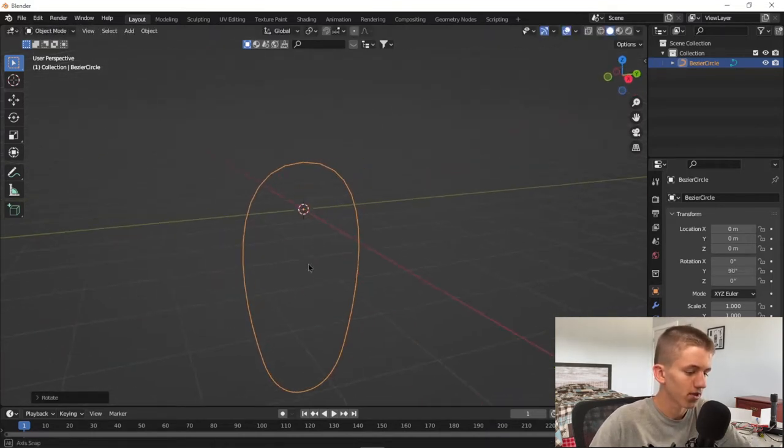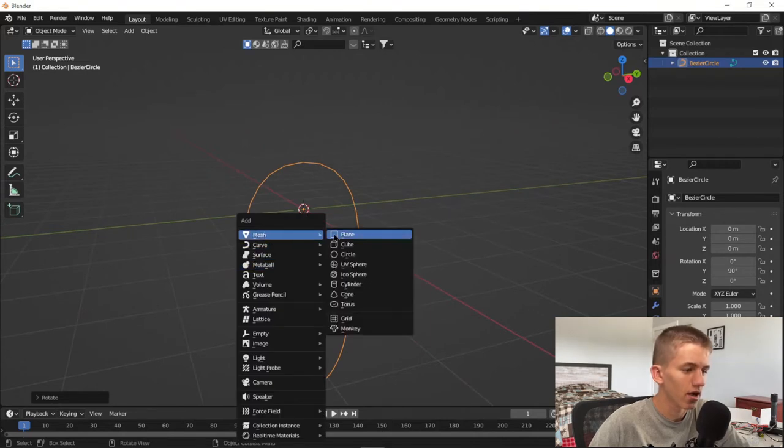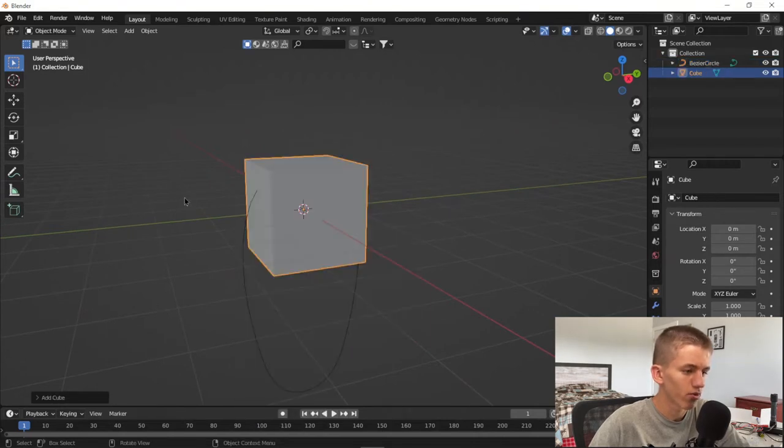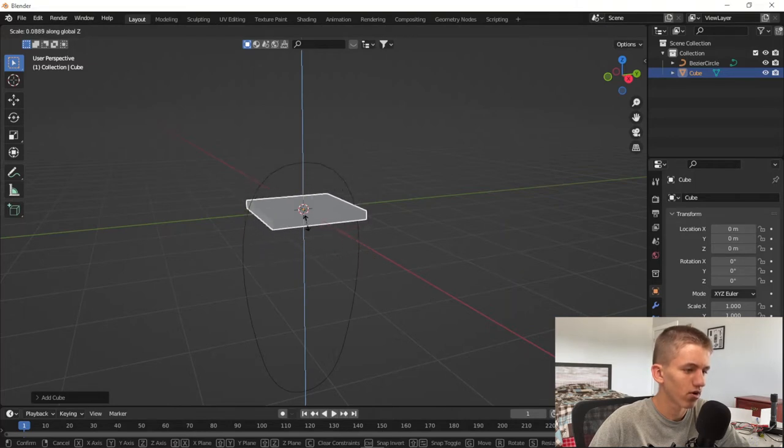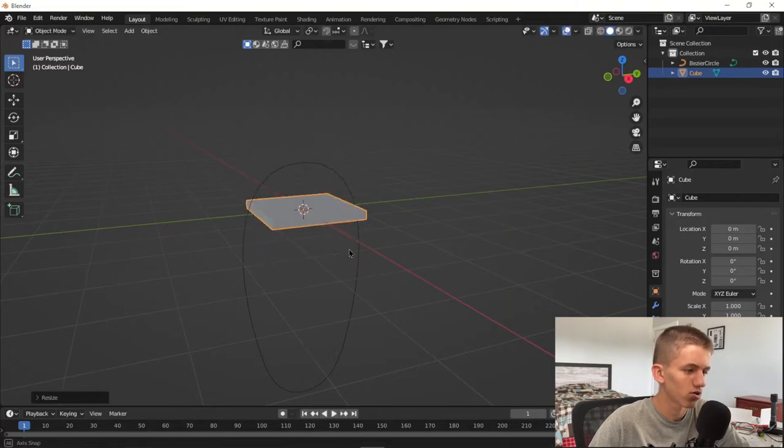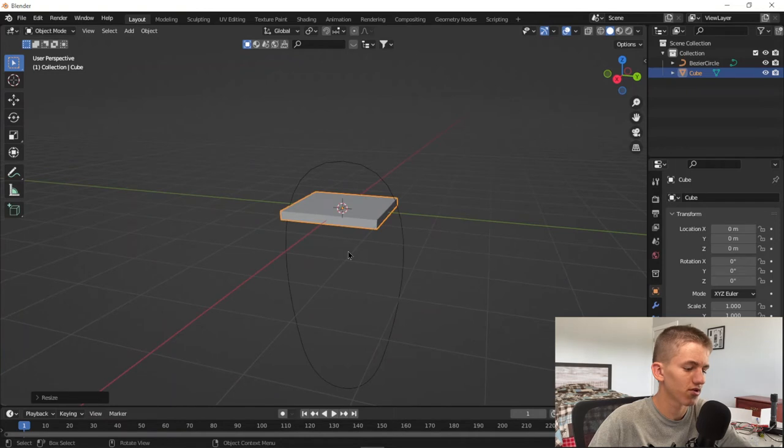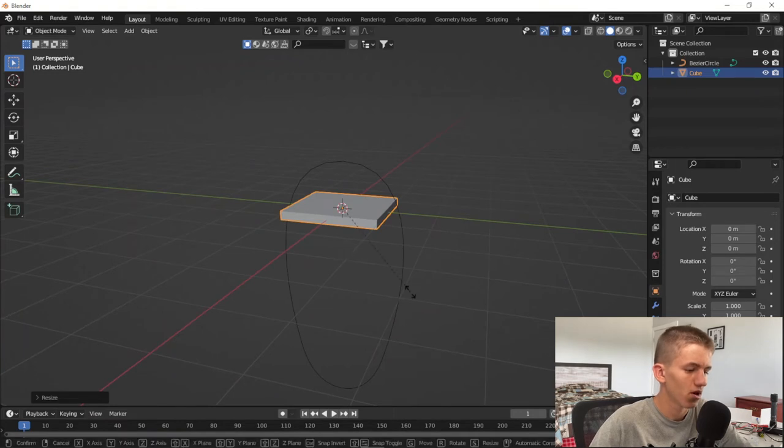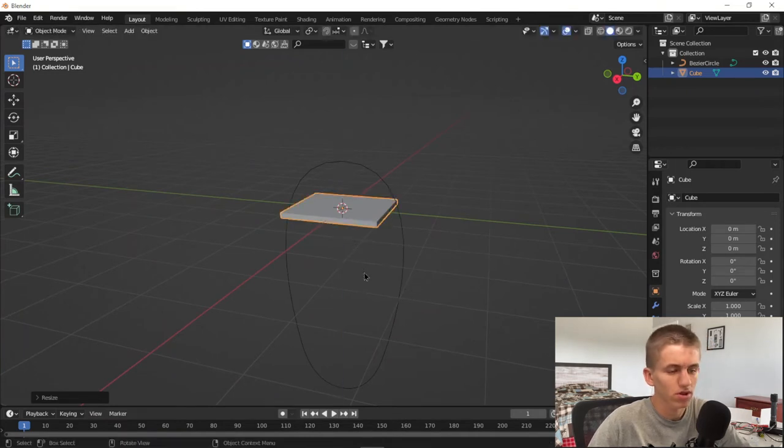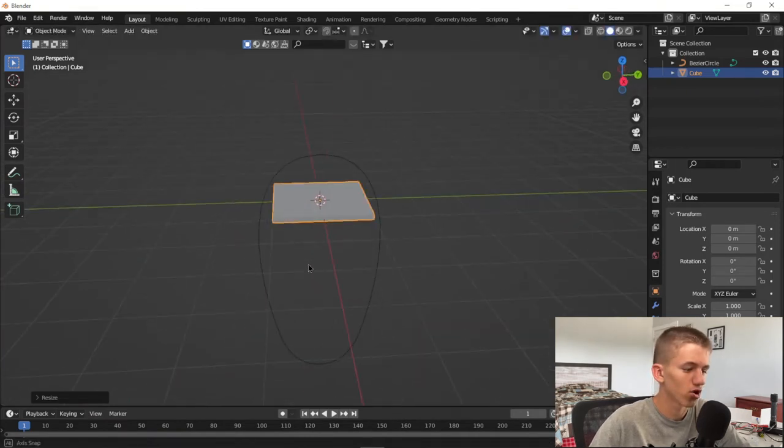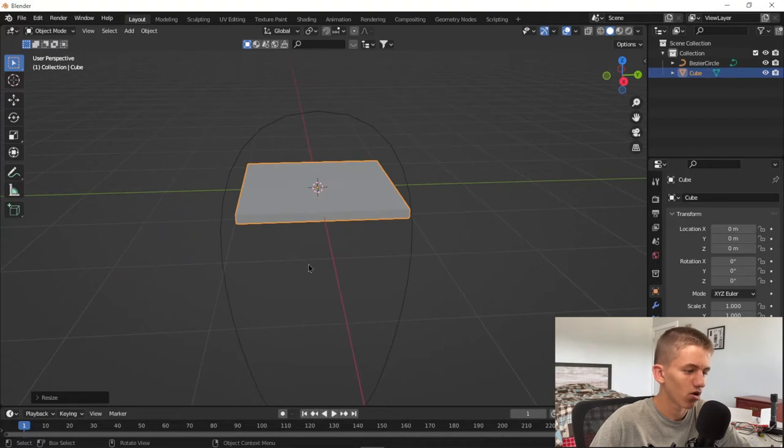Now we're going to add in a cube by pressing Shift A, Mesh, Cube. Scale it down on the Z axis by however thick you want it to be. This will be basically the thickness of the belt. It really depends - on a treadmill they're like three or four millimeters thick, on a car they're up to like a centimeter thick.